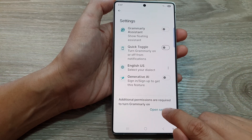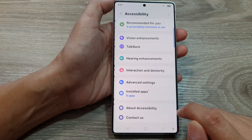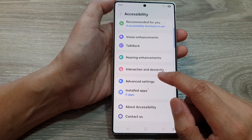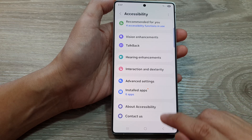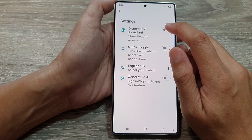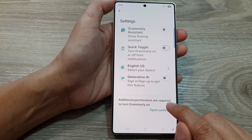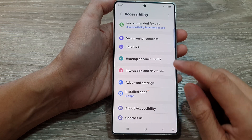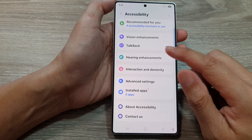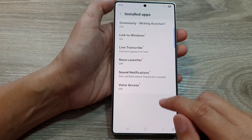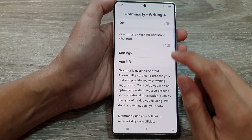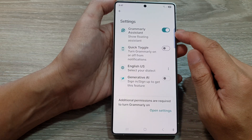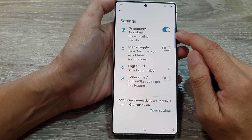It asks for further permissions, so open settings again. Additional permissions are required to turn Grammarly on, and it asks you to go to settings. In here, go to Install Apps and turn it on from there. Allow. Once that's done, we can now turn on Grammarly Assistant.